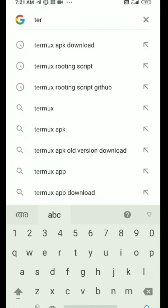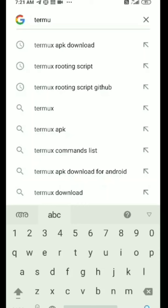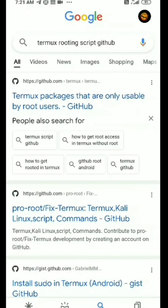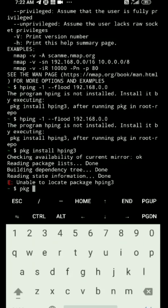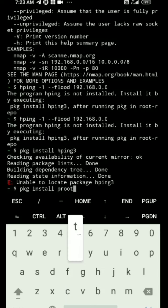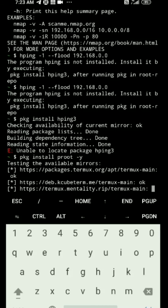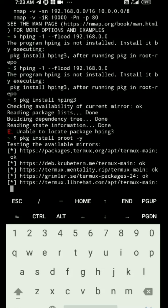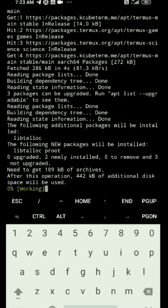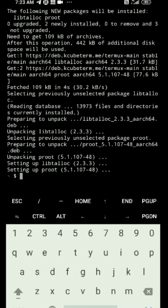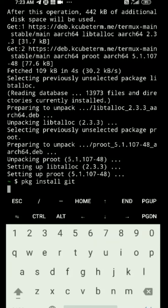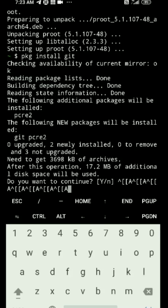Now you have the version of this Termux. This Termux is a new version. In this video, we are going to install the new version of Termux. We have to install the new version of this version.